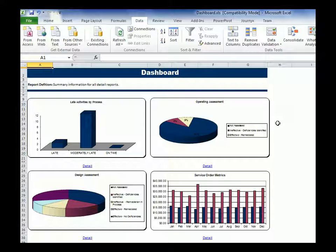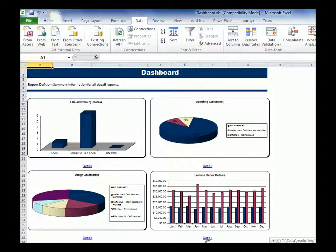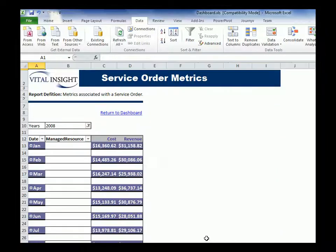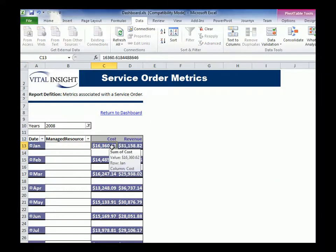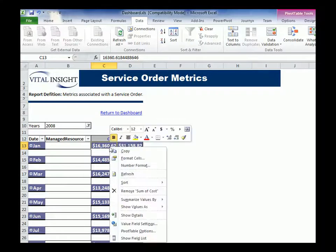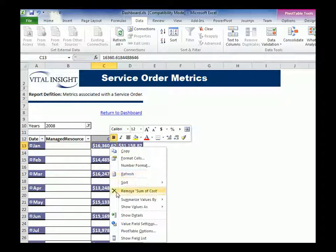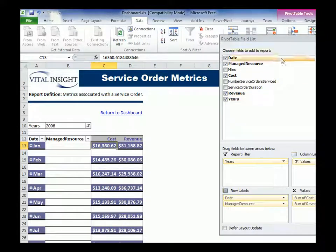So if I want to drill into a dashboard, for instance, the service order metrics here, I'm going to drill into that, and you can see here I have a pivot table. If I right-click the pivot table and I click show field list,